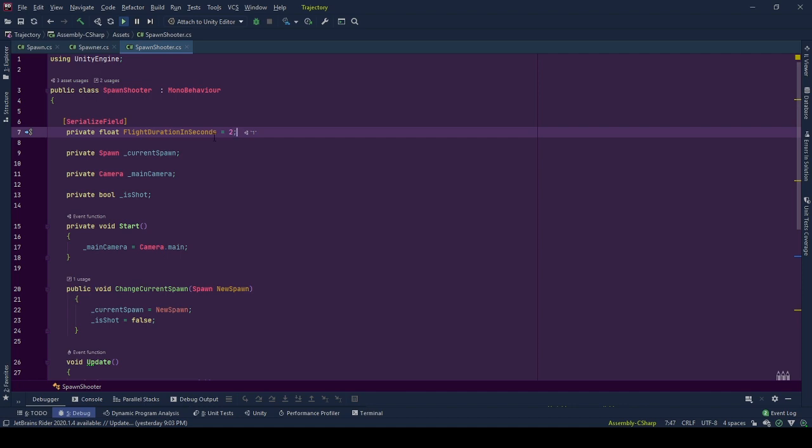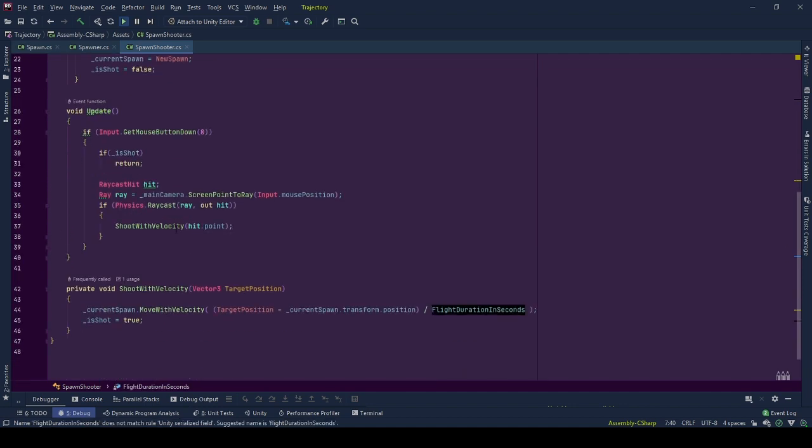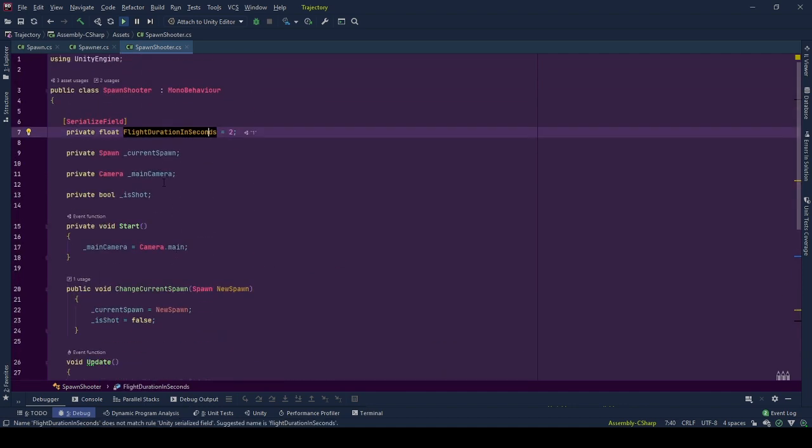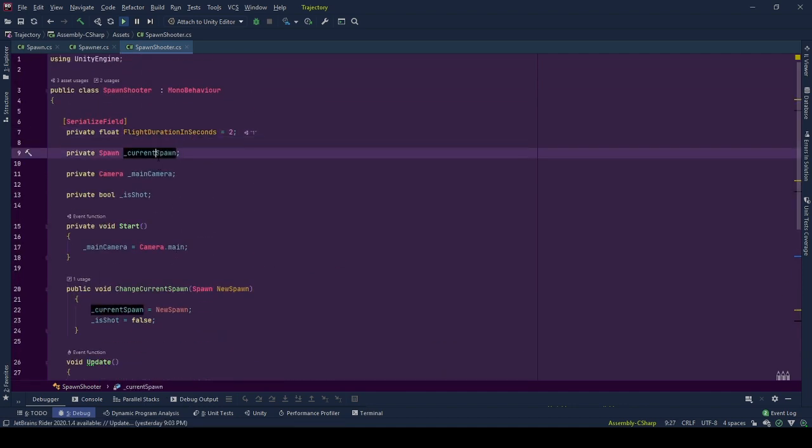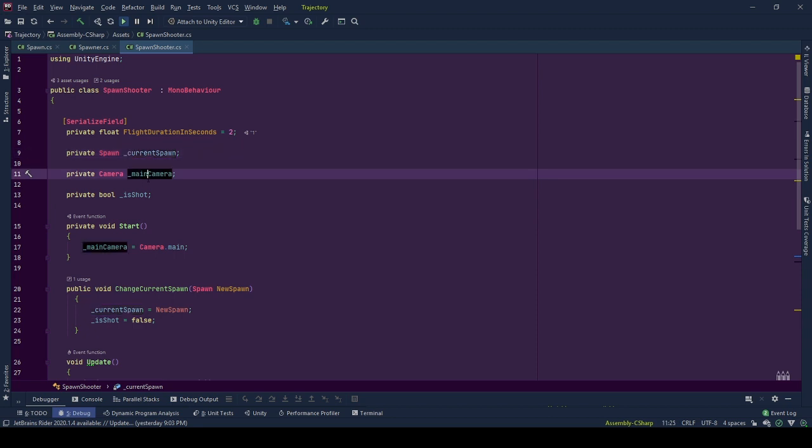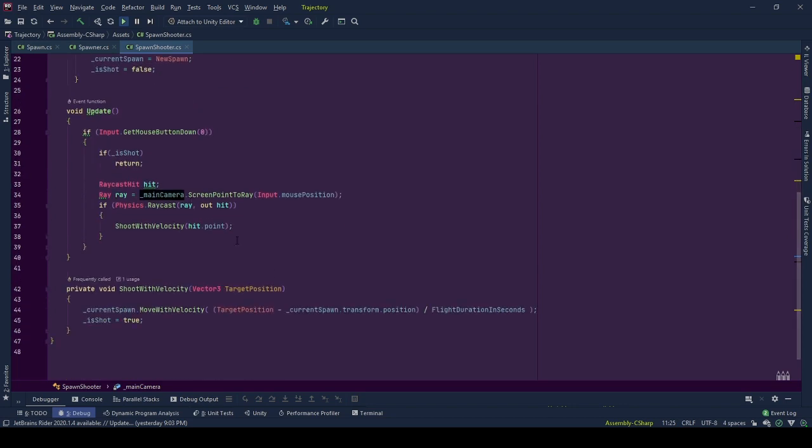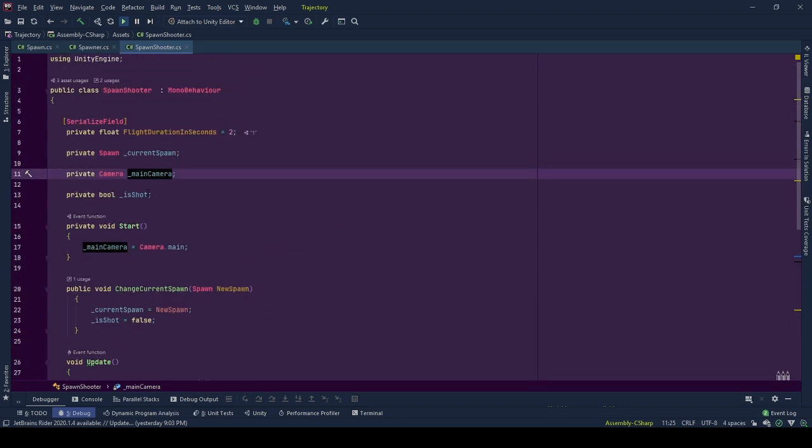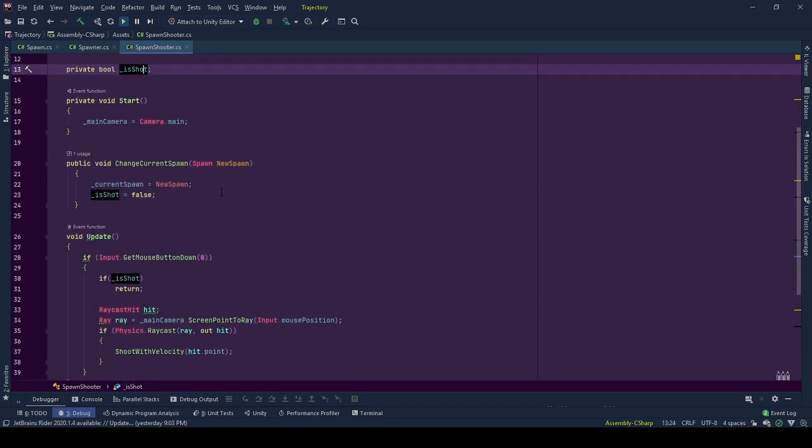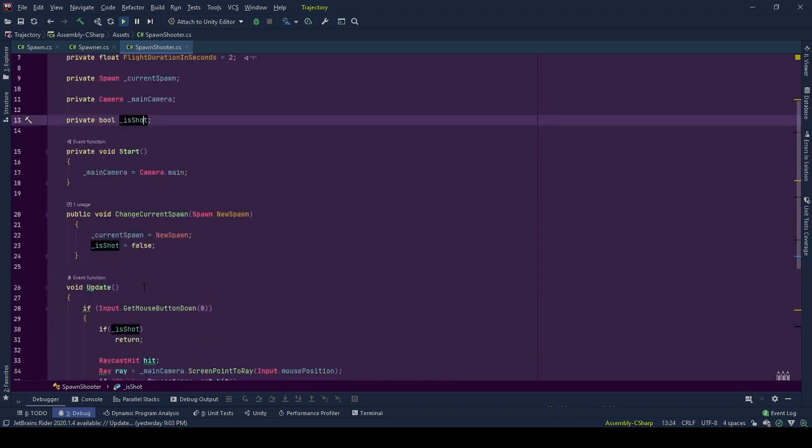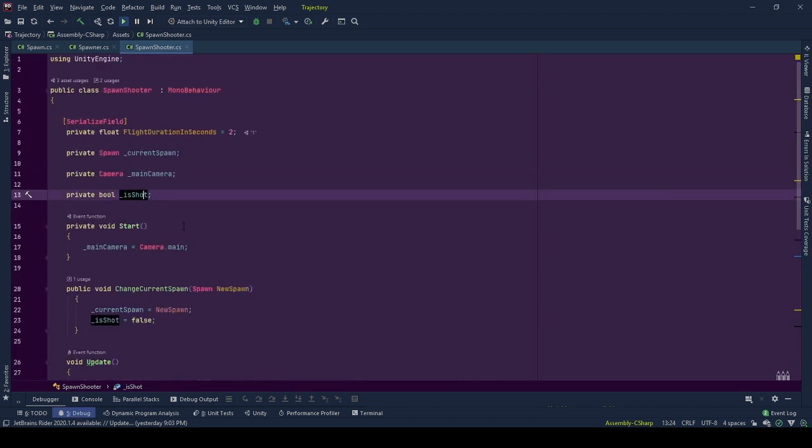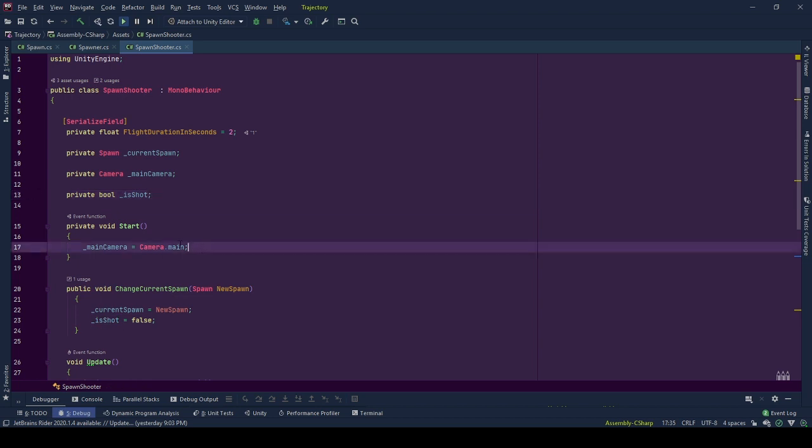Current spawn is the reference to the currently available spawn. Main camera is the reference of the main camera. We use it to transform the mouse position to world space position. Lastly, isShot is our control boolean so that when we signal the spawn to move before the new spawn reference arrives, we won't change it from its course.